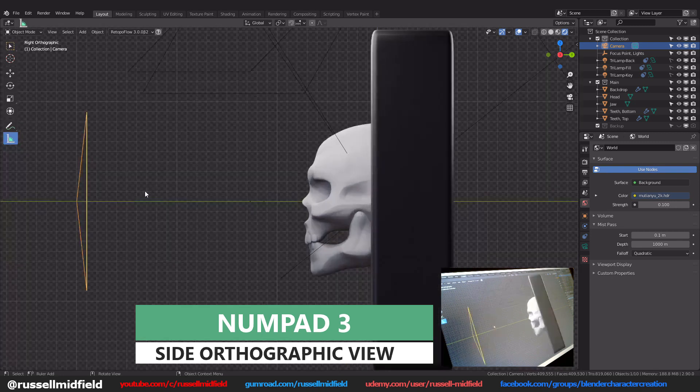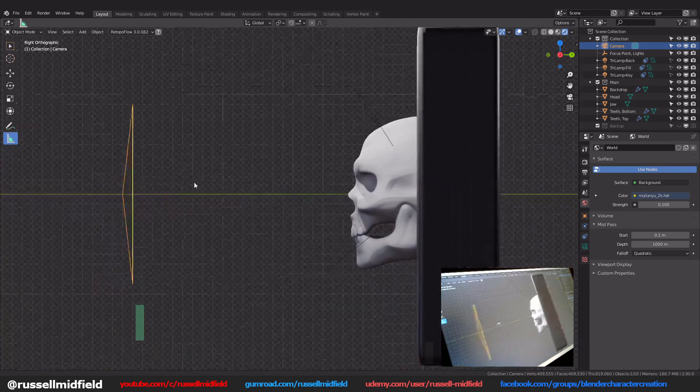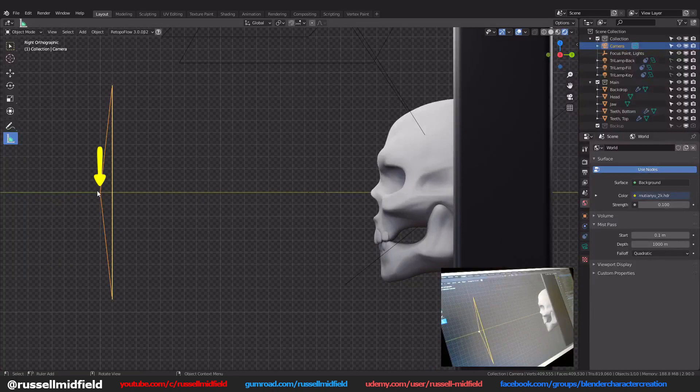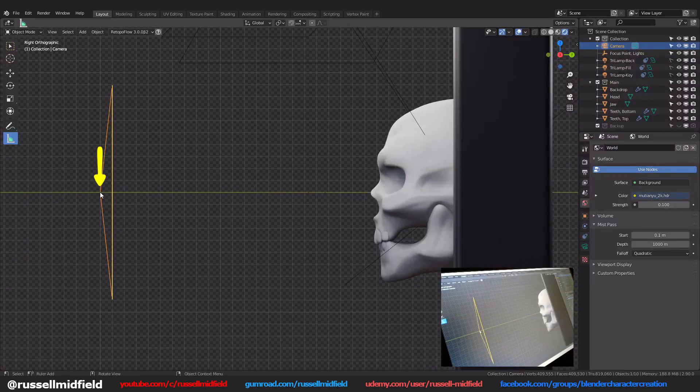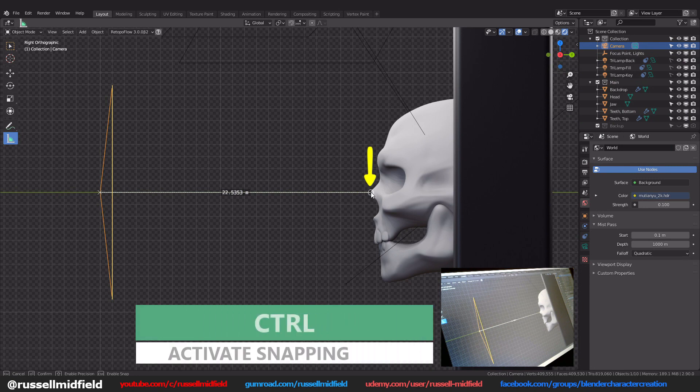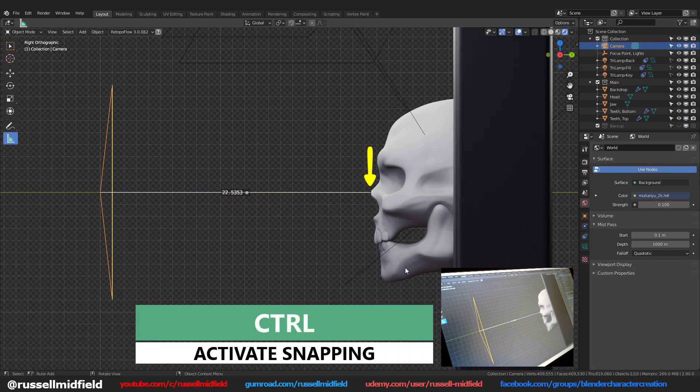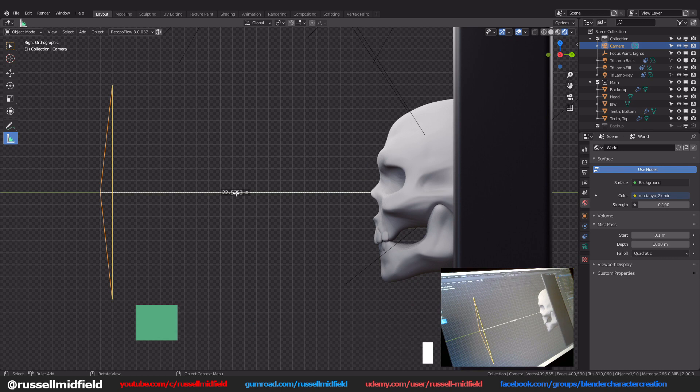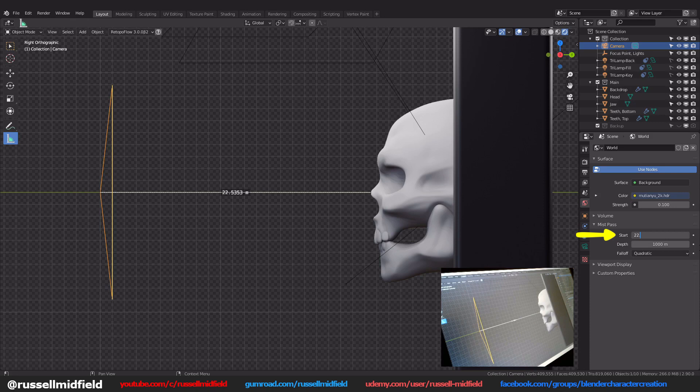Now click on this pointy end of the camera here and then drag and hold control until your cursor snaps to the point on your model that is closest to the camera. Now enter this number here on the measure line in the start field of the mist pass over on the right.